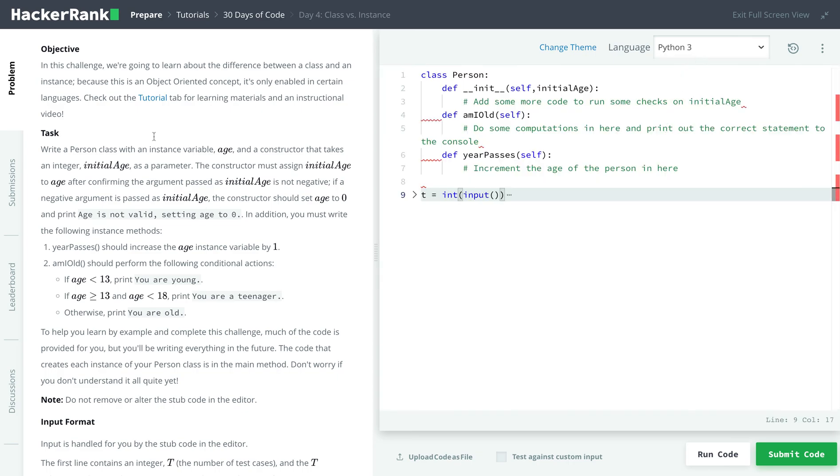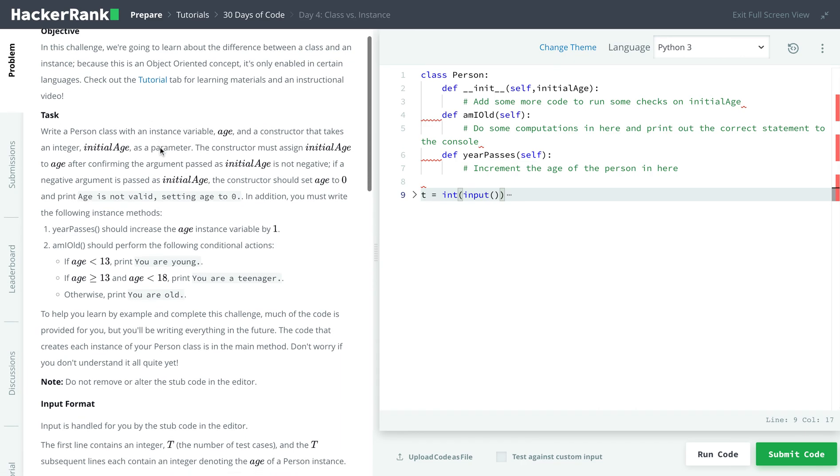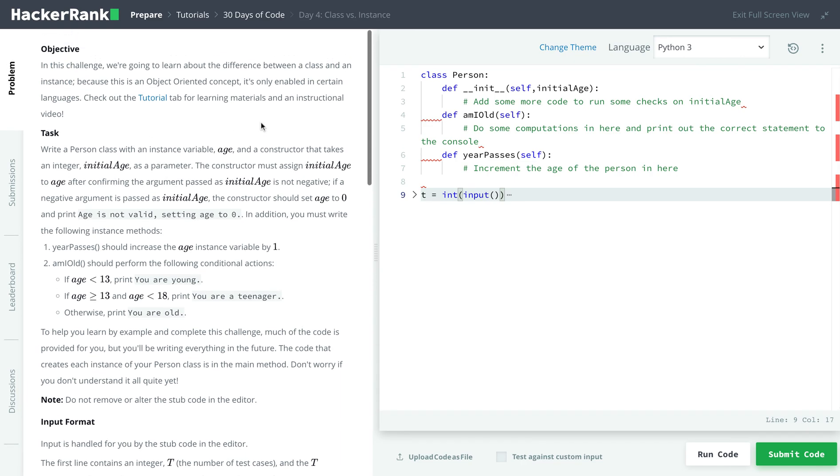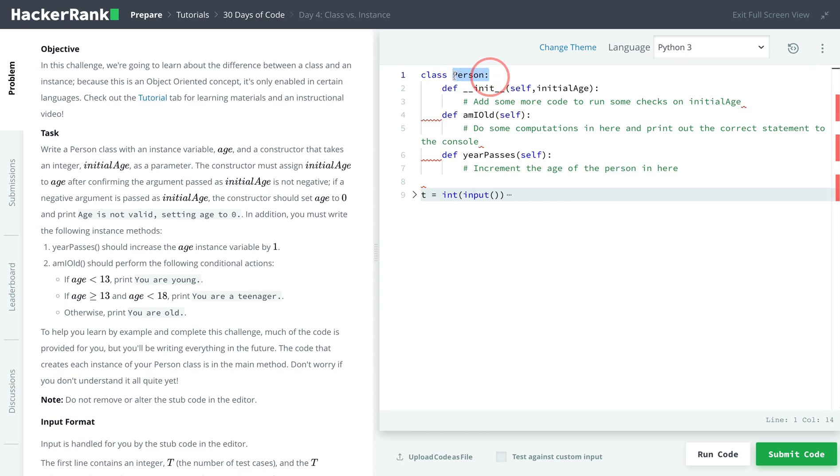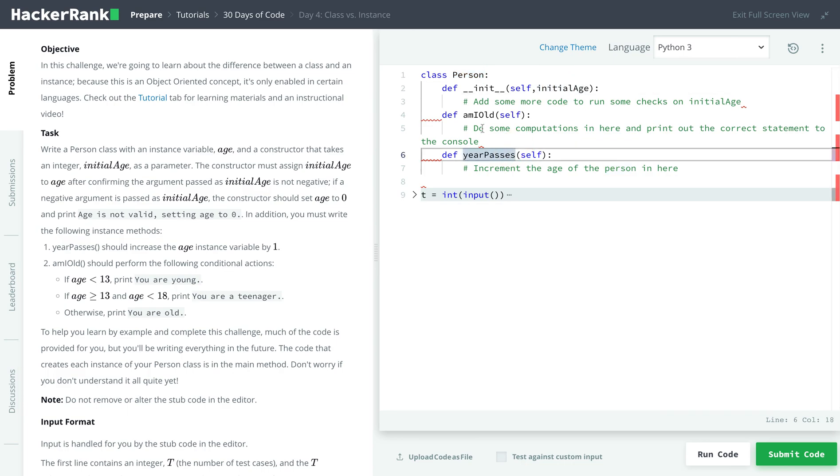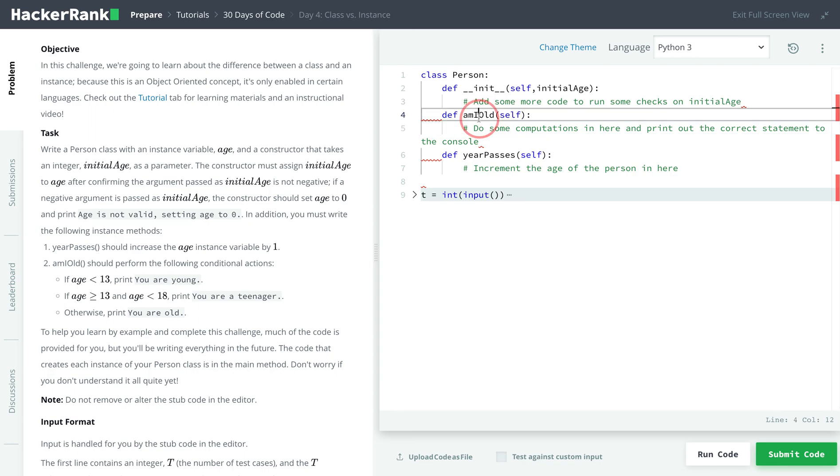So our challenge today is related to object-oriented concepts in programming. We have to learn the difference between a class and an instance, and then explore how to use them. Essentially, a class is like a blueprint. It defines how a certain object is and specifically how something behaves. So class person is creating a blueprint for a person. It tells what it has, like it has the age, and then it has some functions like am I old or year passes.